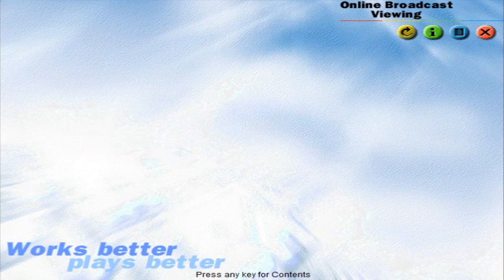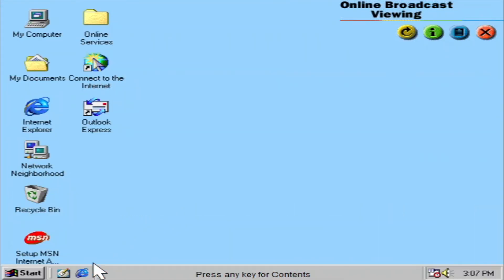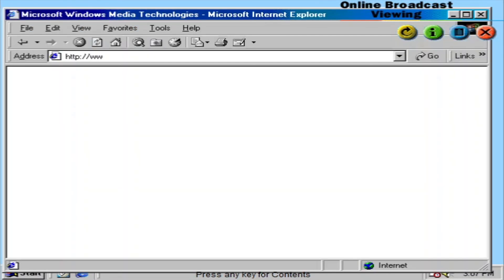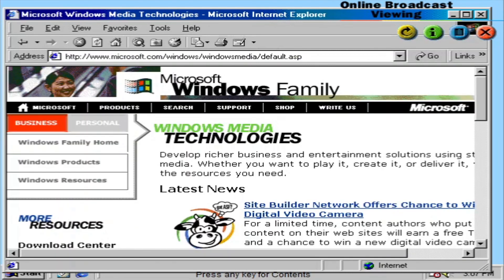You can receive networked multimedia content from the web or an intranet server with synchronized video, audio, and graphics.